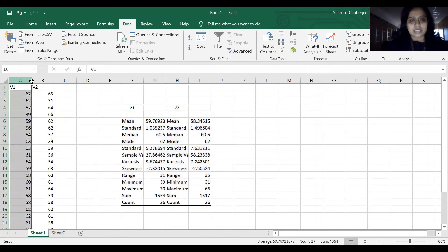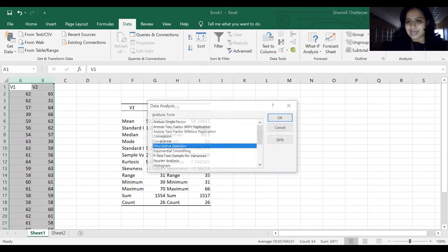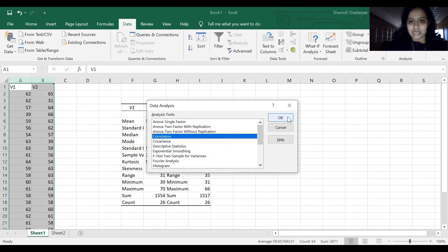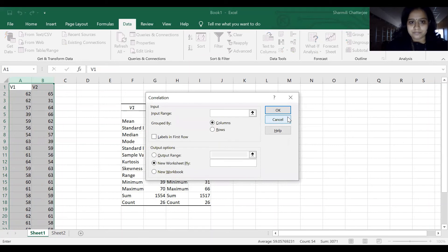I'll select, go to Data, go to Data Analysis. Right now we'll select Correlation and click OK.